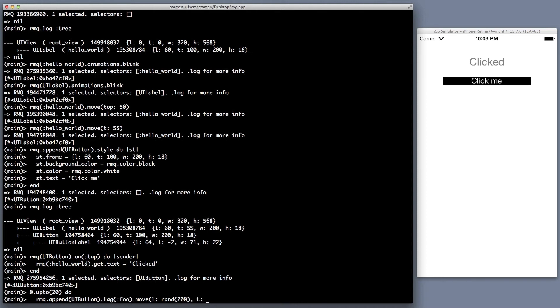So we're tagging them as foo, and we're going to go ahead and move them. Left and top, going to do random 200, so they're spread around. And then we'll just set a static width and height.